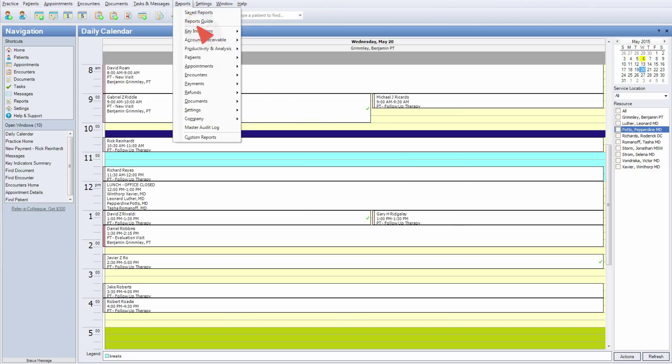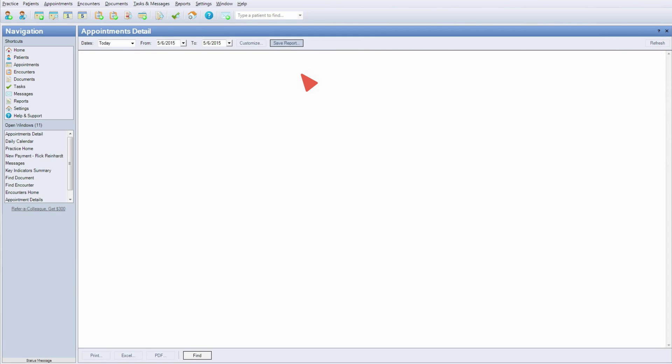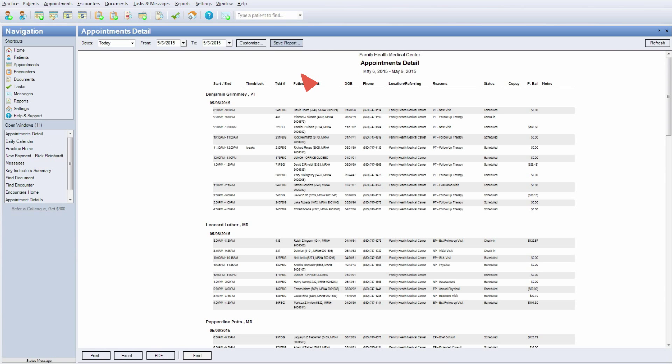Run reports to track no-shows, missed encounters, and see how you're spending your time.